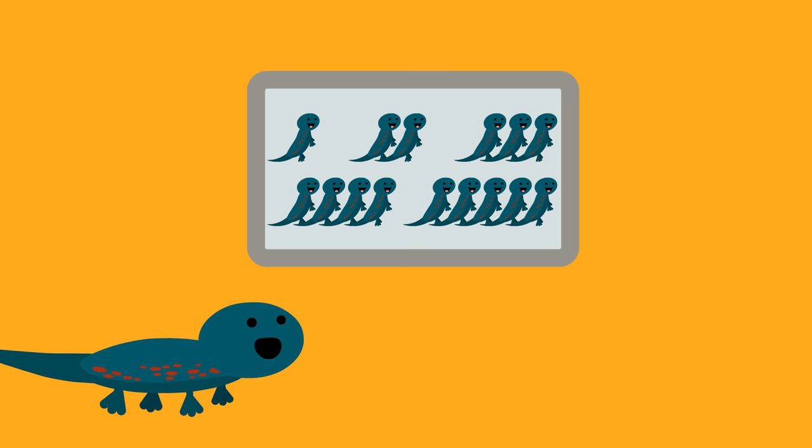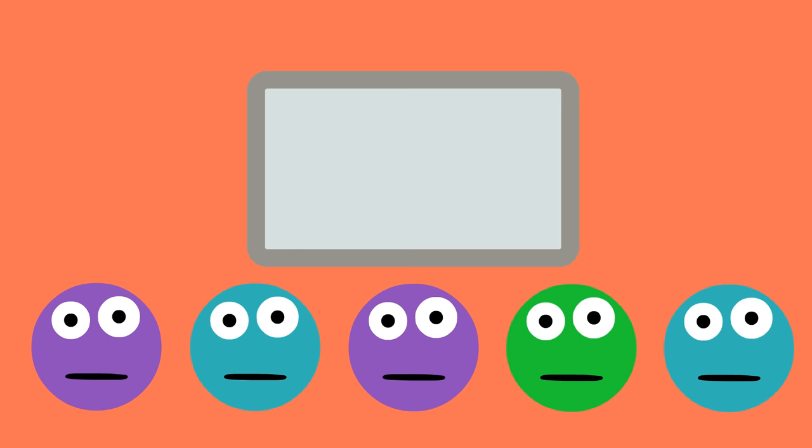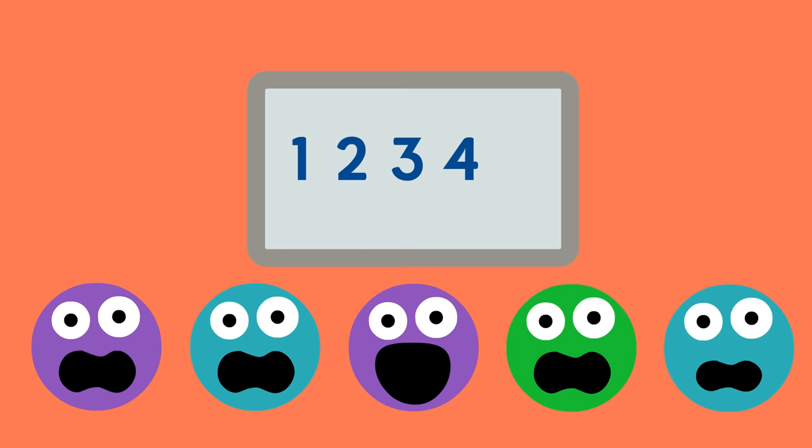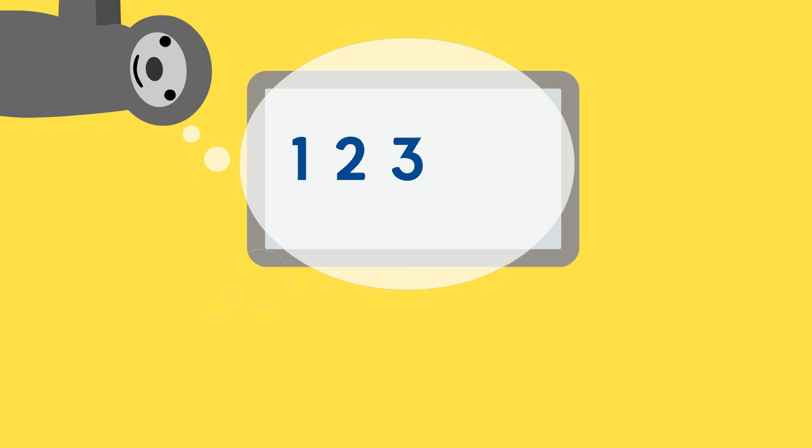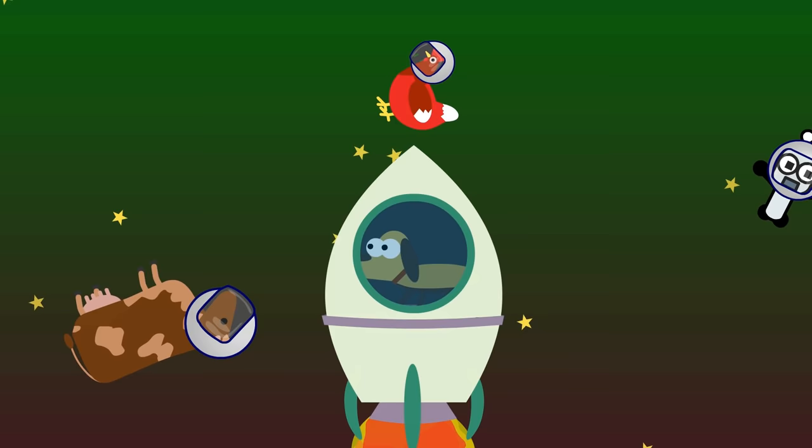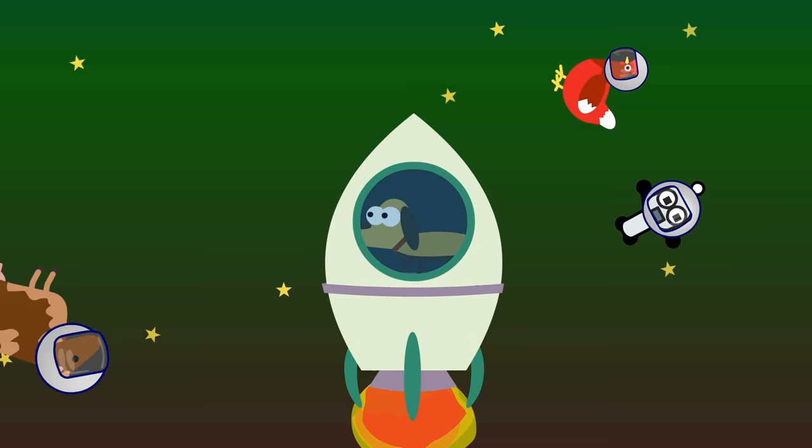My brothers and sisters like to count out loud and together with each other. One, two, three, four, five! A sloth likes to count quietly by itself inside its head. One, two, three, four, five!